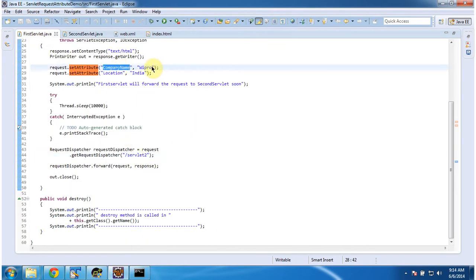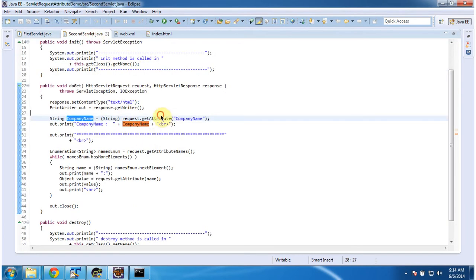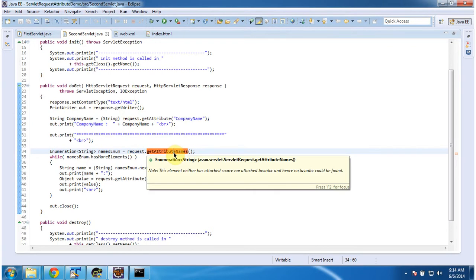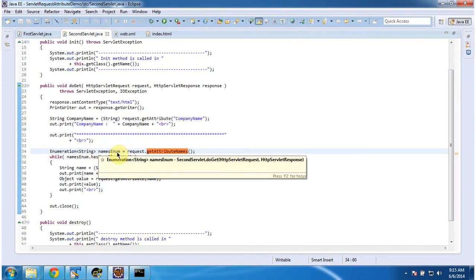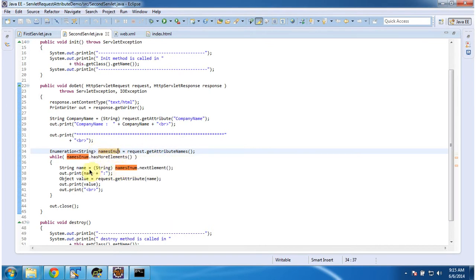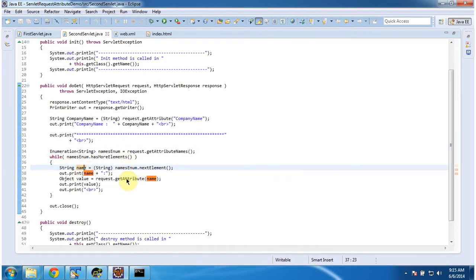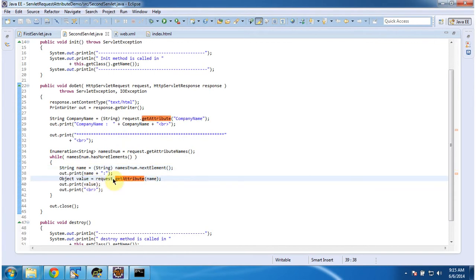So company name was set as Wipro in the FirstServlet. Using request.getAttribute, if I pass the company name I will get the value Wipro, which I am displaying in the browser. Then I am calling request.getAttributeNames, which returns all the attribute names available in the request. I get an enumeration of names, iterate through them, and pass each attribute name to request.getAttribute to get and display each attribute's value in the browser.